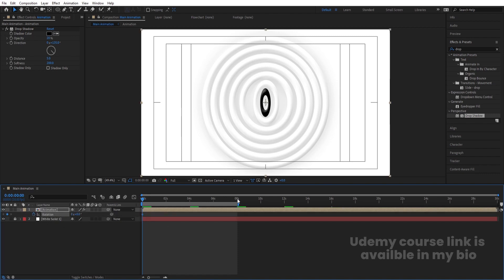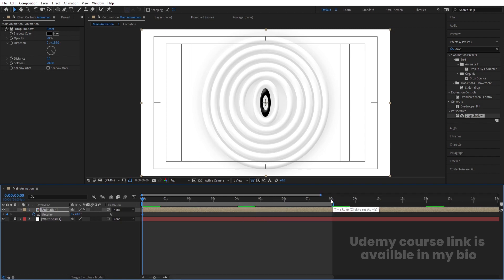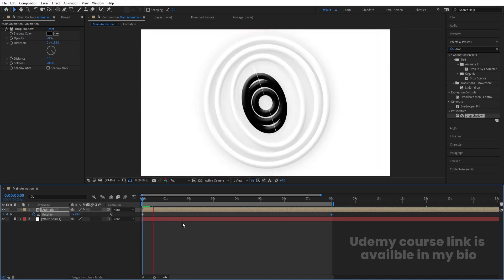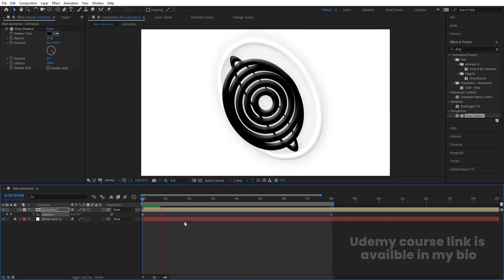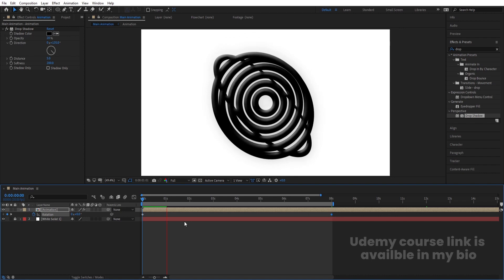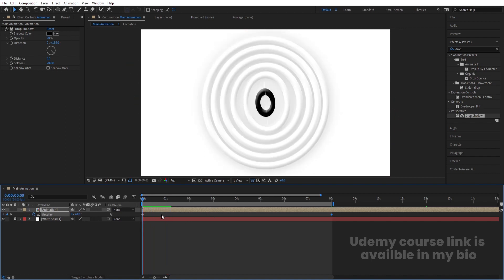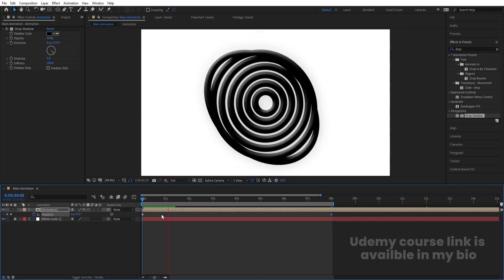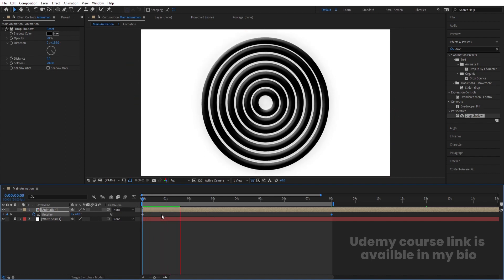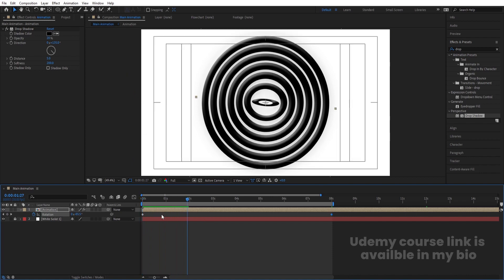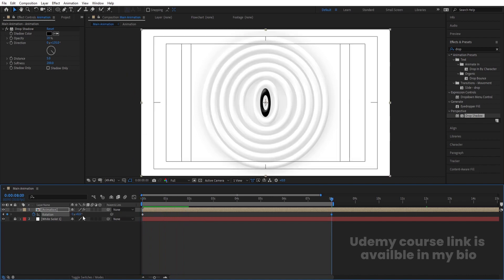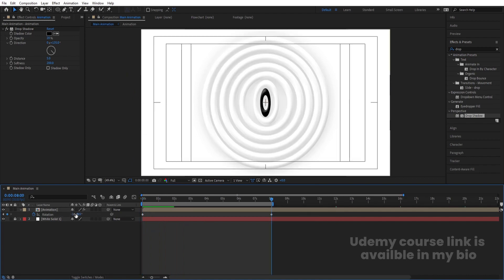After that, select the composition, press R for rotation, create one keyframe, go to around eight seconds, and set it to minus one full rotation. This will make the entire ring system slowly rotate. You can also use minus two rotations for a faster spin.